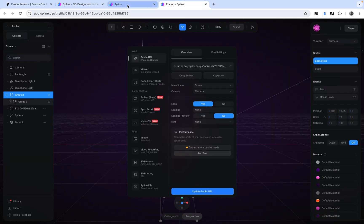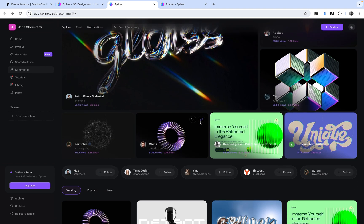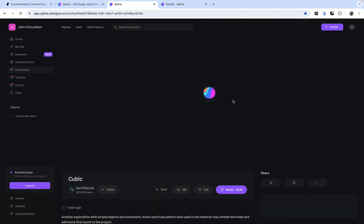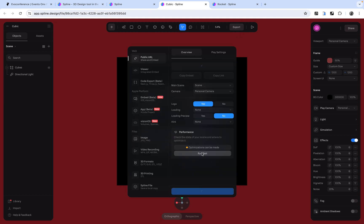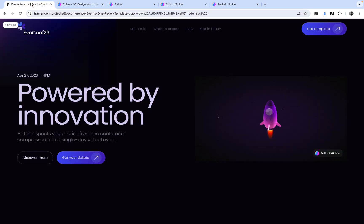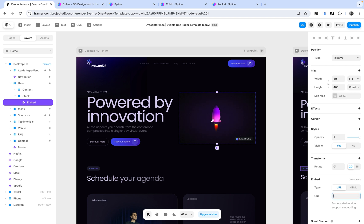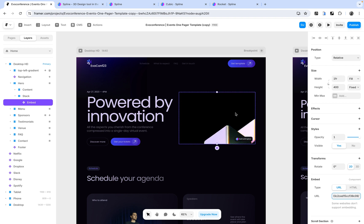We can also try other assets. I'm going to go back to the Spline editor, back to the Spline community, and look for another asset. I'll select this one here, click on it, and open it up. As usual we go to Remix. Once it's opened up, we export it and copy the link — waiting for it to completely generate first. Then I'll copy the link, go back to Framer, return to the editor, open the URL field, remove the existing URL, hit Enter, paste in the new one, and hit Enter.